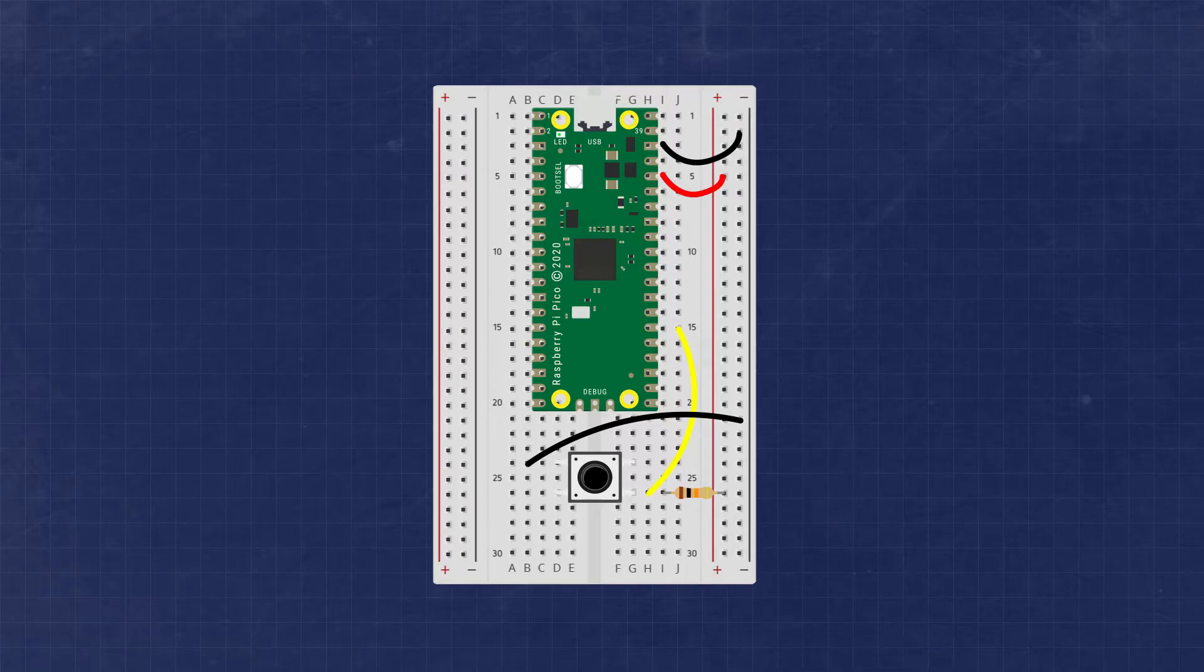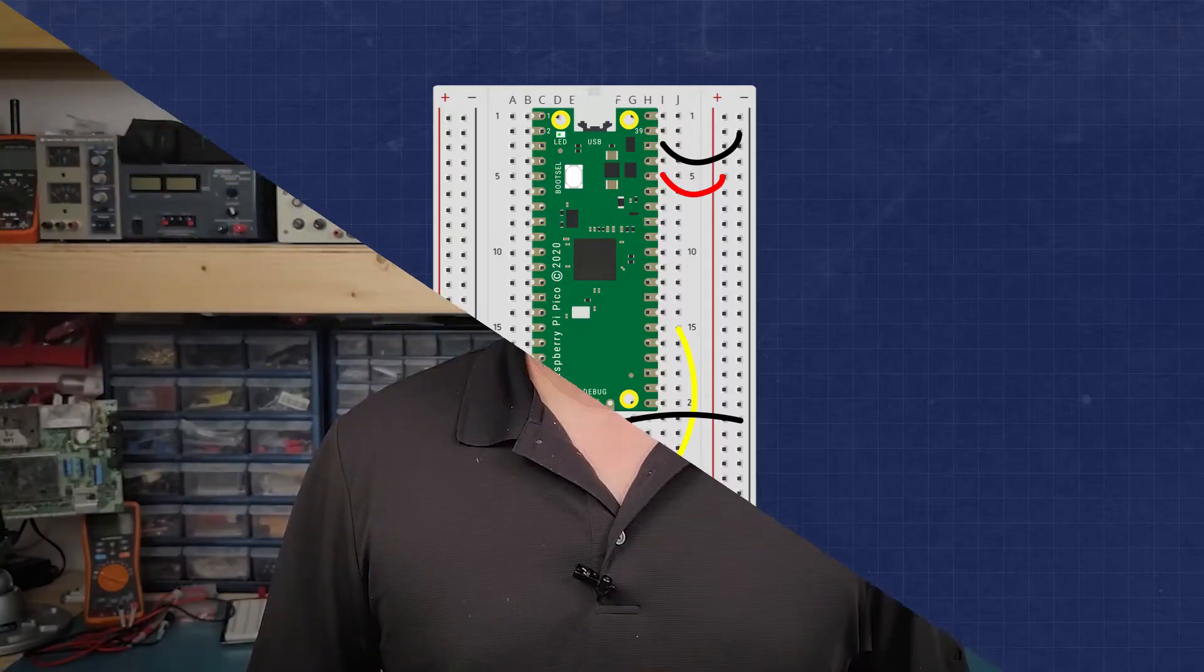This will act as a pull-up resistor. A pull-up resistor is just a fancy term for describing how the resistor is acting inside the circuit. Pull-up and pull-down resistors are an interesting topic and deserve their own video.